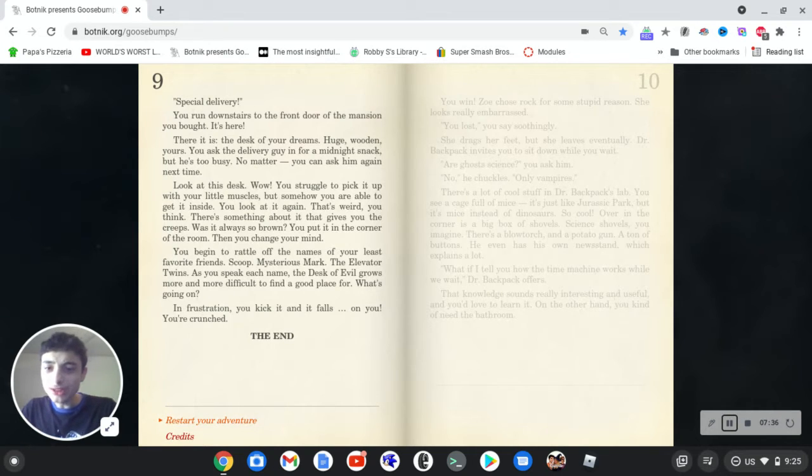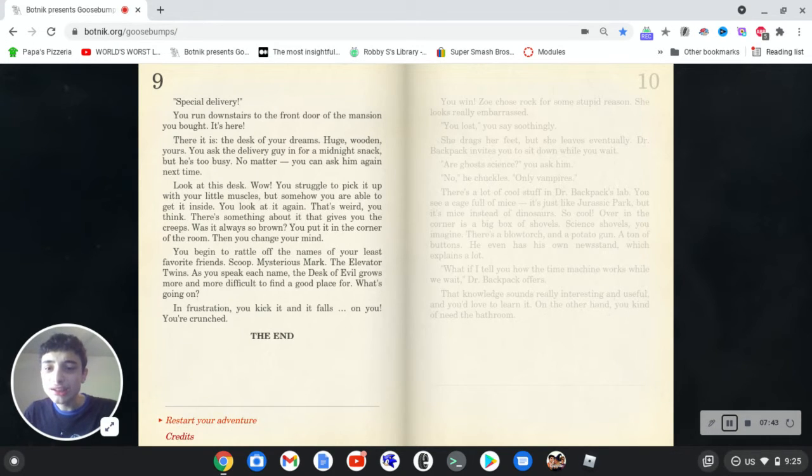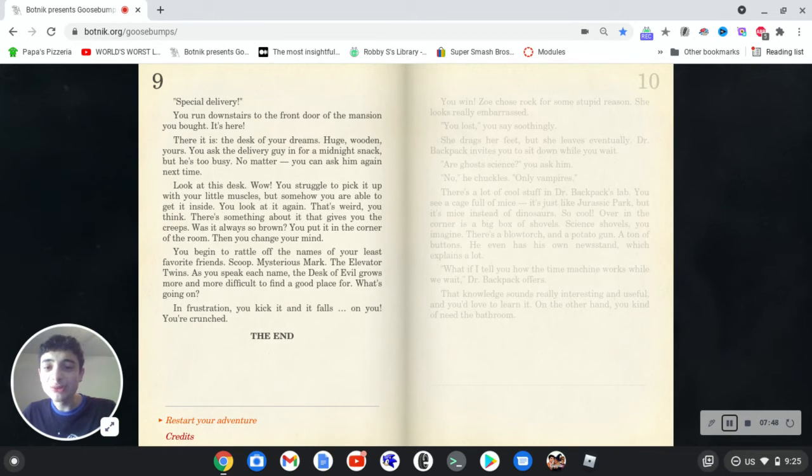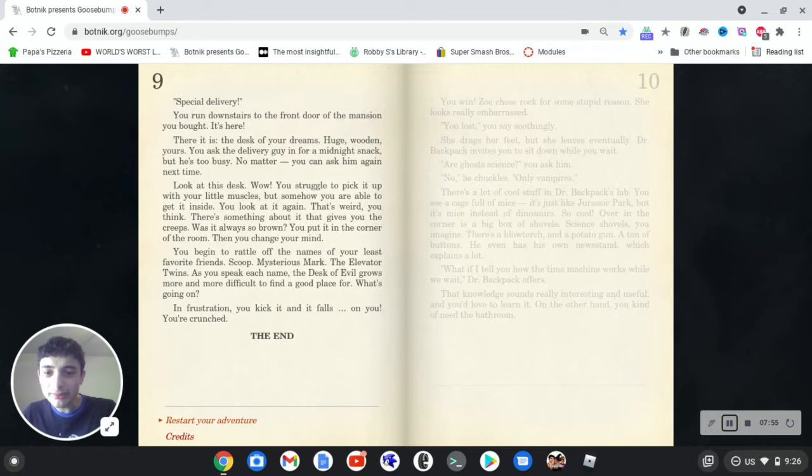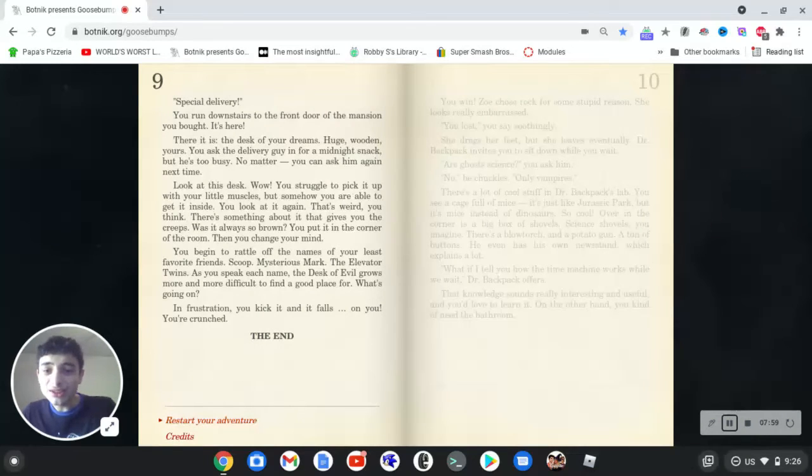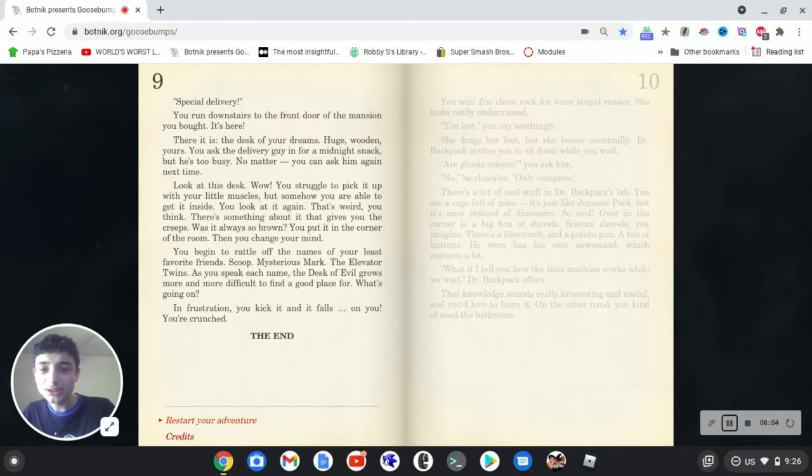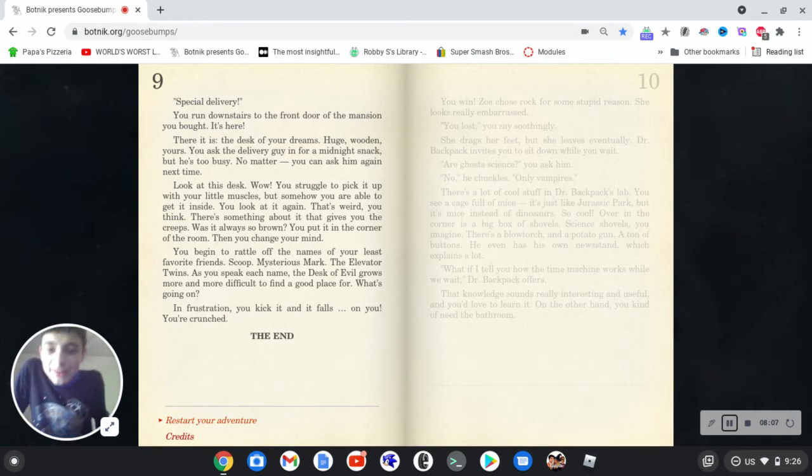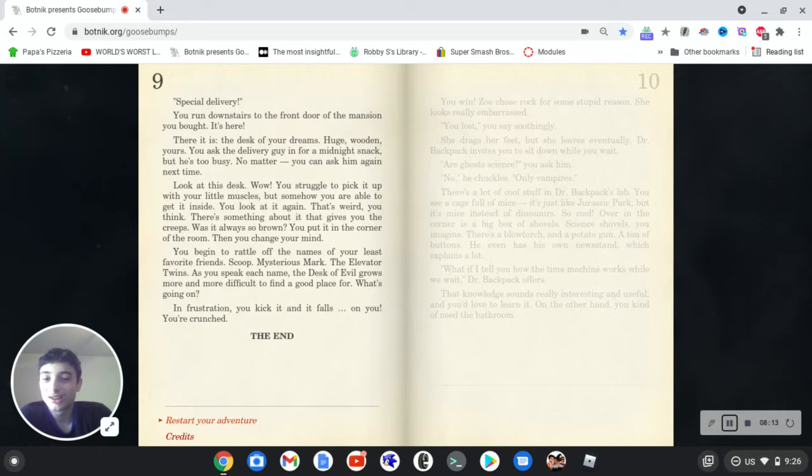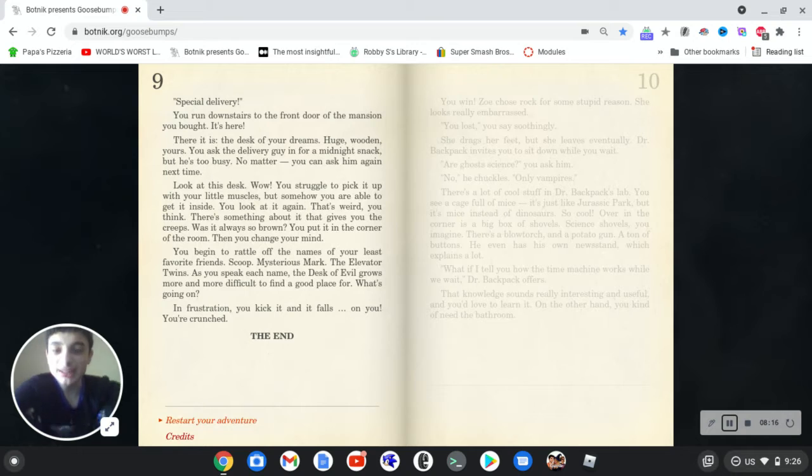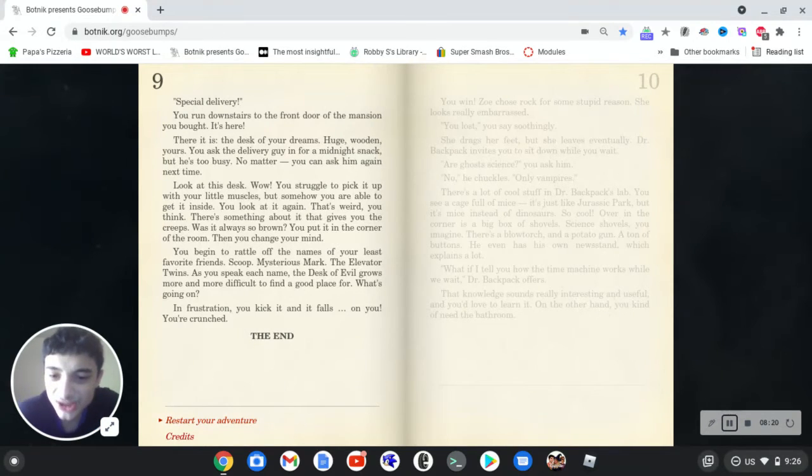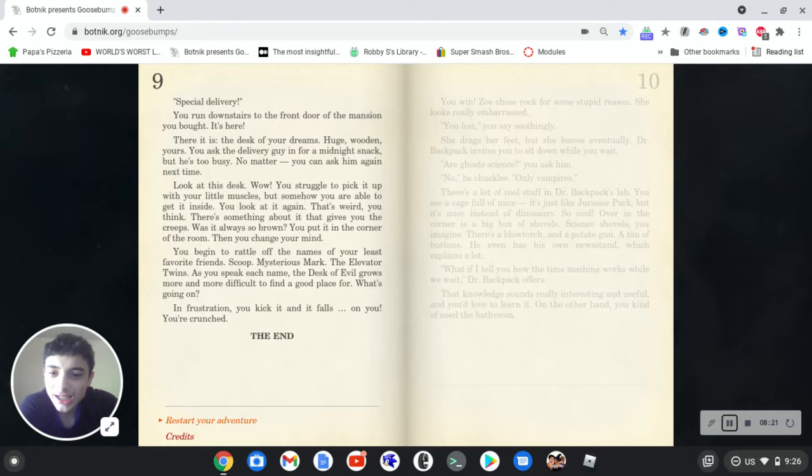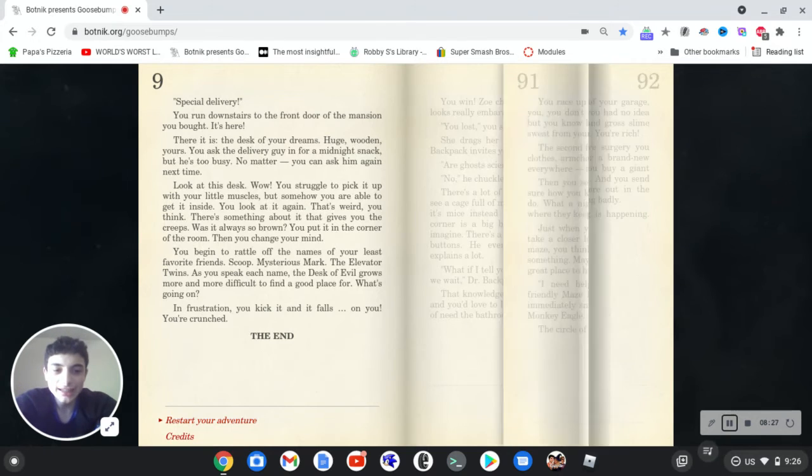All right, special delivery. You run downstairs to the front door of the mansion you bought. It's here. There it is, the desk of your dreams. Huge, wooden, yours. You asked the delivery guy in for a midnight snack, but he's too busy. No matter. You can ask him again next time. Look at this desk. Wow. You struggle to pick it up with your little muscles, but somehow you are able to get inside. You look at it again. That's weird, you think. There's always something about it that gives you the creeps. Was it always so brown? You put it in the corner of the room, then change your mind. You begin to ladder off the names of your least favorite friends. Scoop, Mysterious Mark, The Elevator Twins. Who are these guys? As you speak each name, the desk of evil grows more and more difficult to find a good place for. What's going on? In frustration, you kick it and it falls on you. You're crunched. Oh boy, that was a weird ending again.